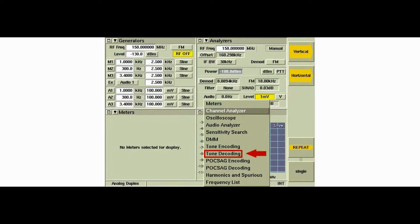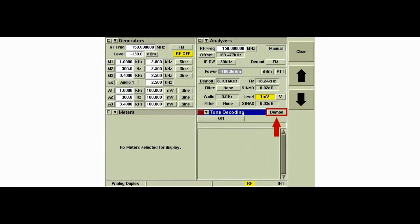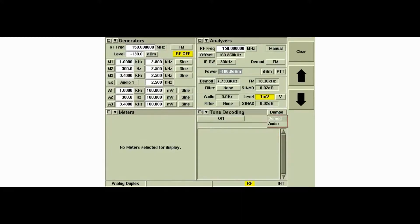We'll first take a look at the tone decoding functions. The first thing to consider is whether the input signal is transmitted over the RF link or if the input is a baseband audio signal. If the signal is to be transmitted over the RF link, select DMOD as the input.